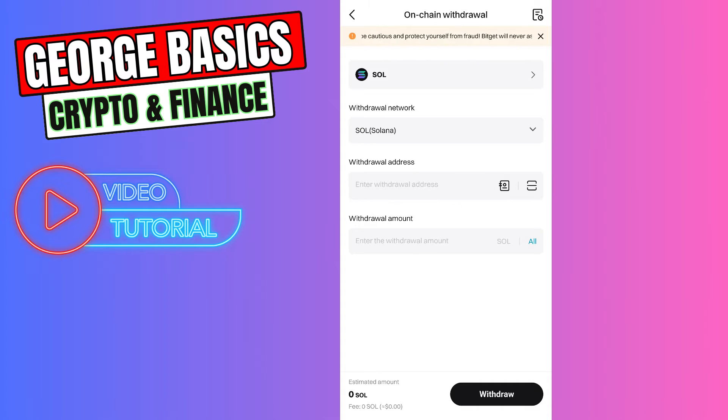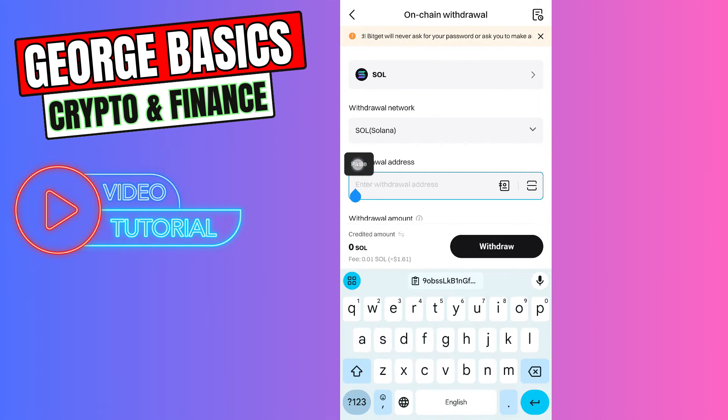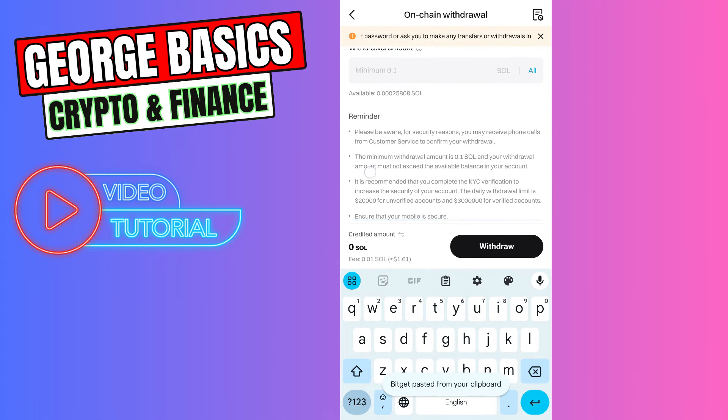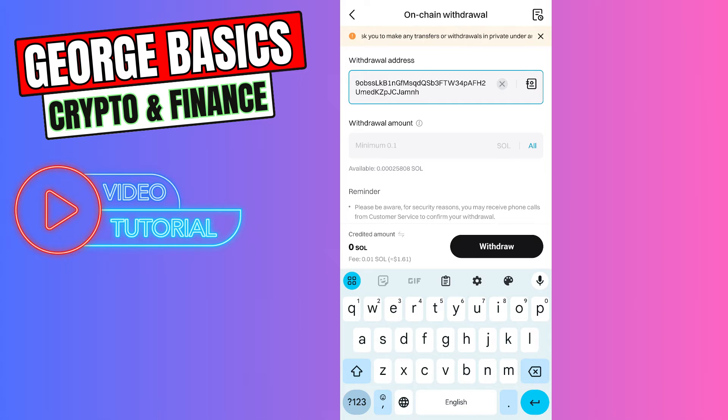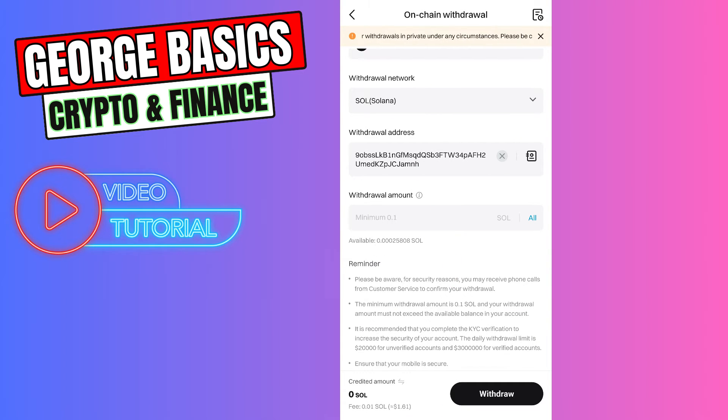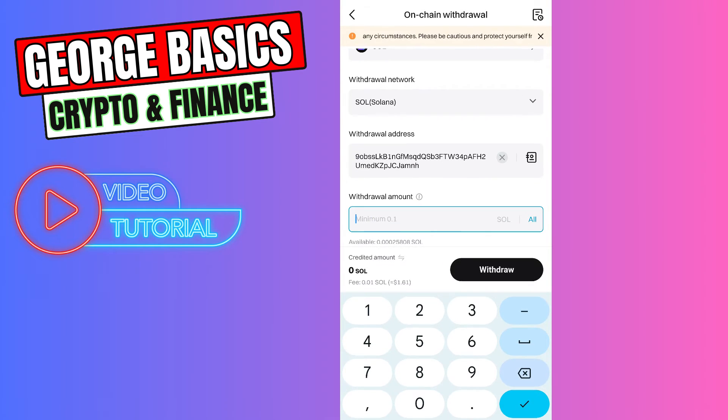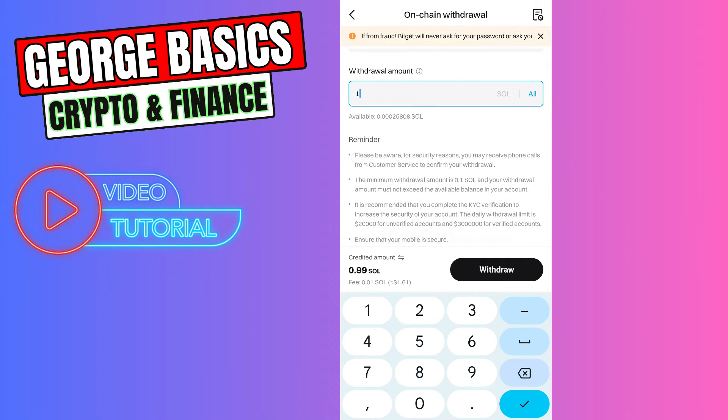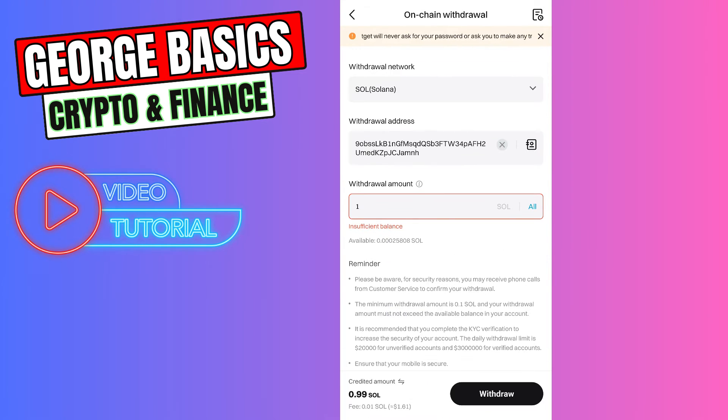Now we need to paste the wallet address we just copied from Fantom wallet. As you can see, minimum withdrawal amount is 0.1 Solana. For example, you are sending 1 Solana to your Fantom wallet.